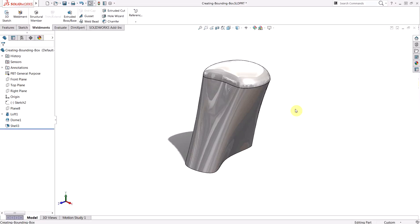Hello everyone, this is Jacob Ames, Applications Engineer with Hawk Ridge Systems. Today we're going to learn how to create a bounding box for any solid body, regardless of how it's been created or how it's going to be used.